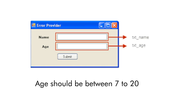We'll consider the age field. The requirement is age should be between 7 to 20. While testing the age text box, you have to check 7, you have to check 20, all numbers in between 7 to 20, all numbers below 7, and all numbers above 20. This becomes very time consuming and boring. If you use test case design techniques, you can reduce these test cases to probably only 5 to 10, giving you full coverage.